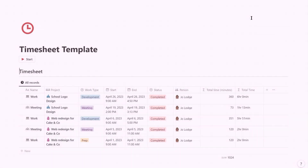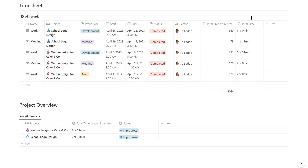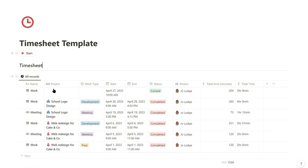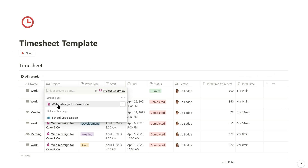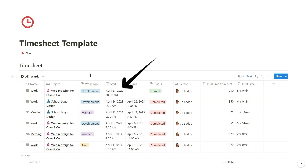Here is how it works. I have a timesheet database where I record the time I spend on each project every day, and below there's a project summary database which shows the total time I've spent on the project. You simply click the start button to start recording time, and this adds a record to the timesheet database where you can select the project you're working on and optionally the type of work you're doing. The start property then shows the time and date that the start button was clicked.